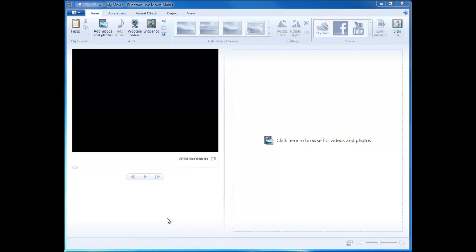Before we begin, we're going to go ahead and save our project so that if the computer crashes, which sometimes it will do, we'll be able to recover our information.